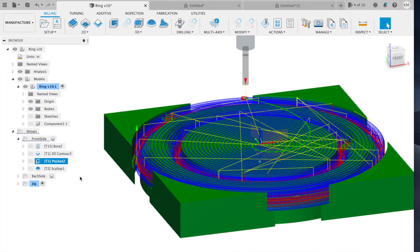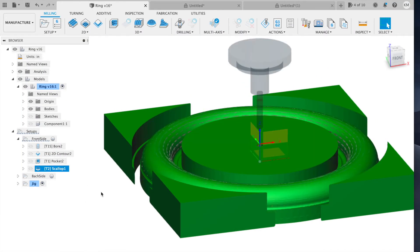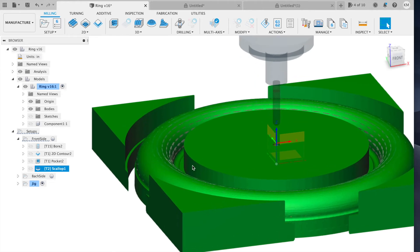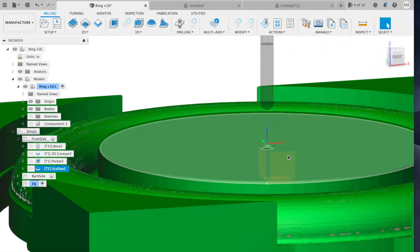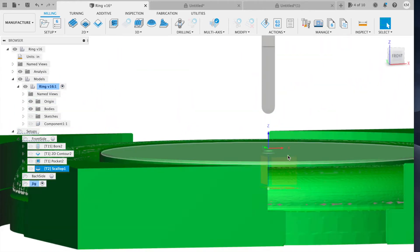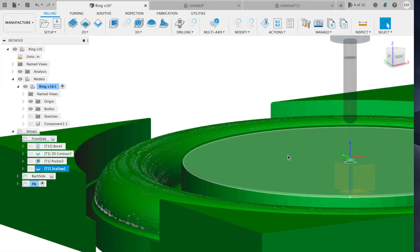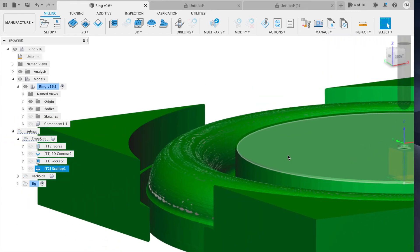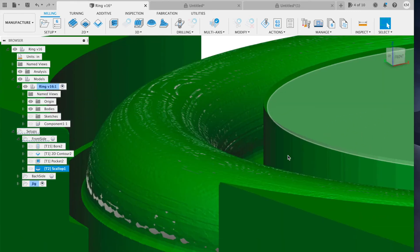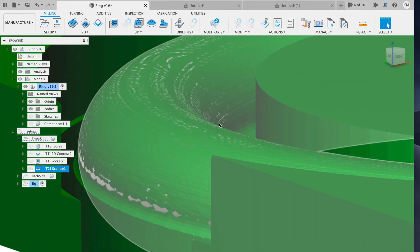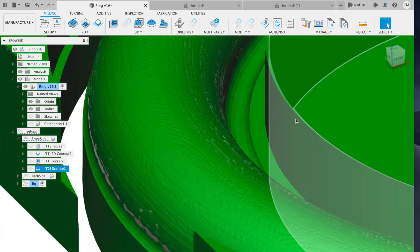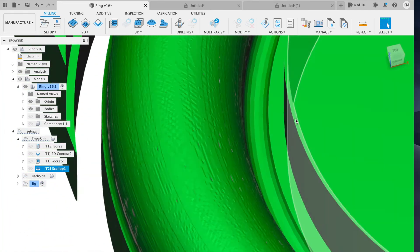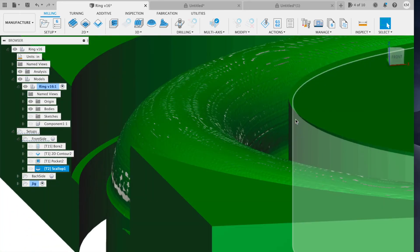The final operation then on the front side is using the one quarter inch ball end mill. And it's going to be a scallop toolpath that follows the outline of the ring itself that will give us a nice smooth curve.